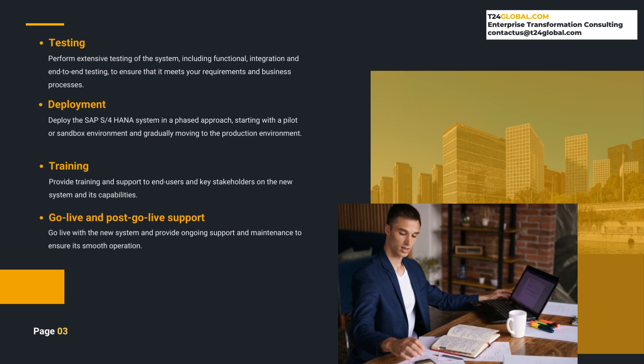Deployment. The next step is to deploy the SAP S4 HANA system in a phased approach, starting with a pilot or a sandbox environment, and gradually moving to the production environment. It is important to ensure that the deployment is well-planned and executed to minimize any disruption to the business operations.